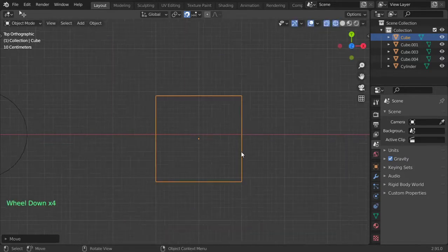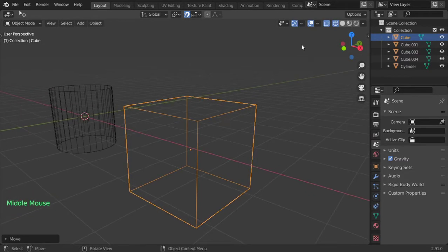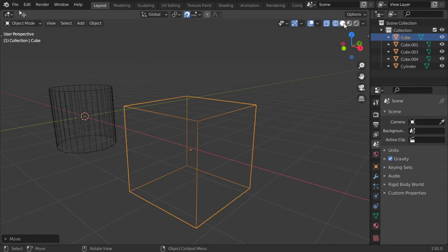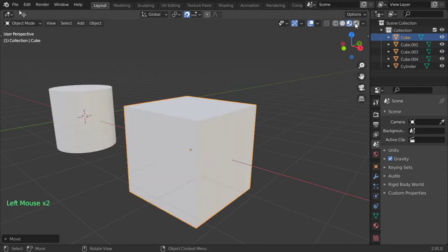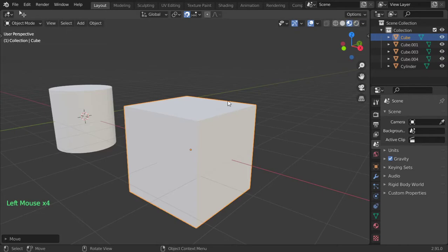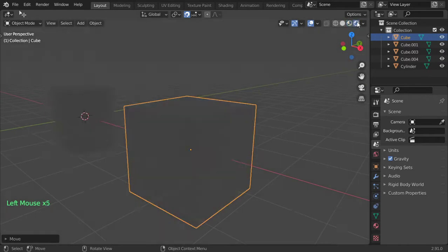We haven't talked about the viewport shading options yet. We have Wireframe, which shows the object in wireframe; Solid; Material Preview; and Rendered. Material Preview shows only colors, while Rendered shows lights and so on.